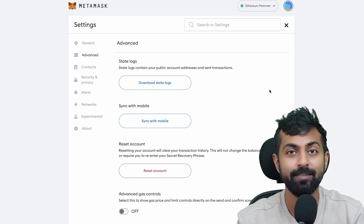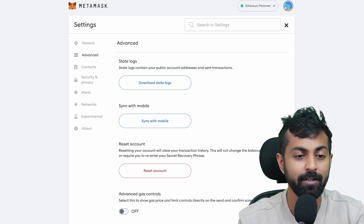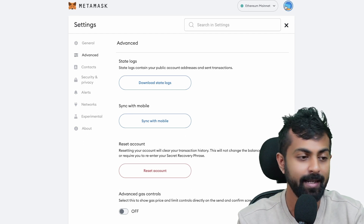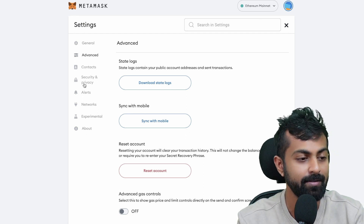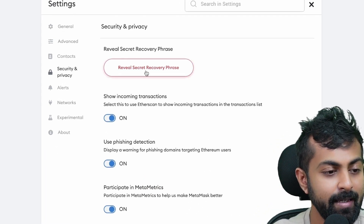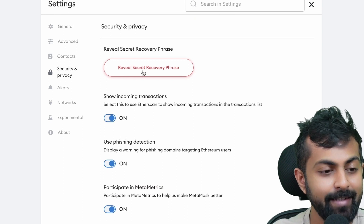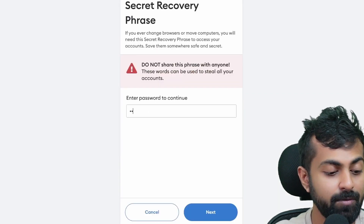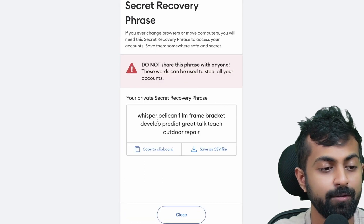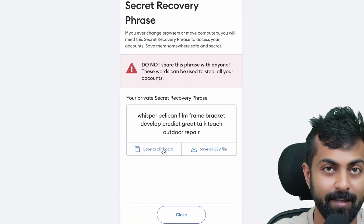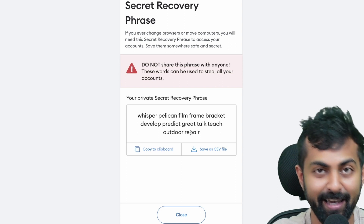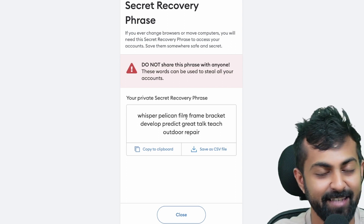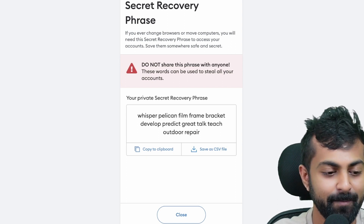What happens if you lose your seed phrase? All you need to do is come to settings and click on security and privacy. Click on reveal secret recovery phrase. Enter your password and now you could see your secret phrase again. You could write it down and save it if you lose it.